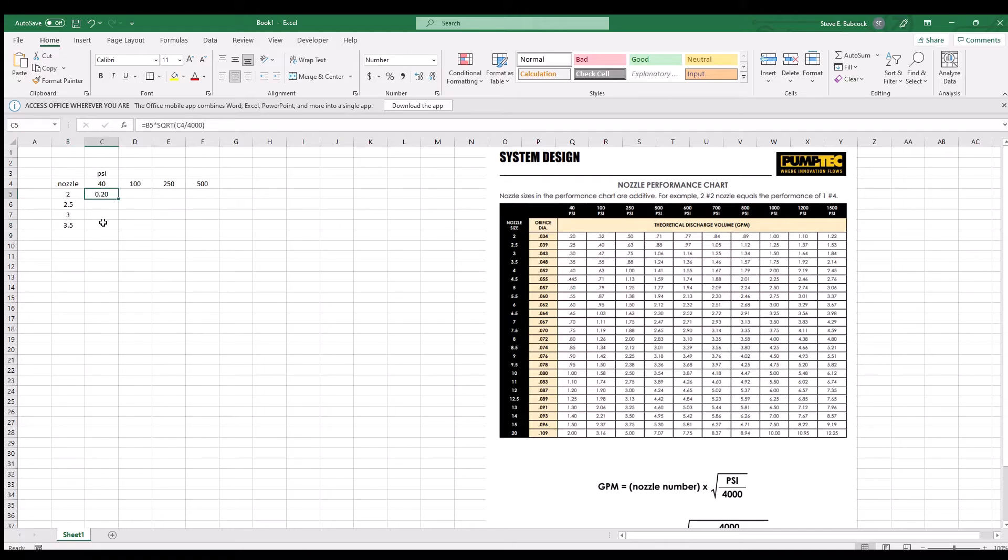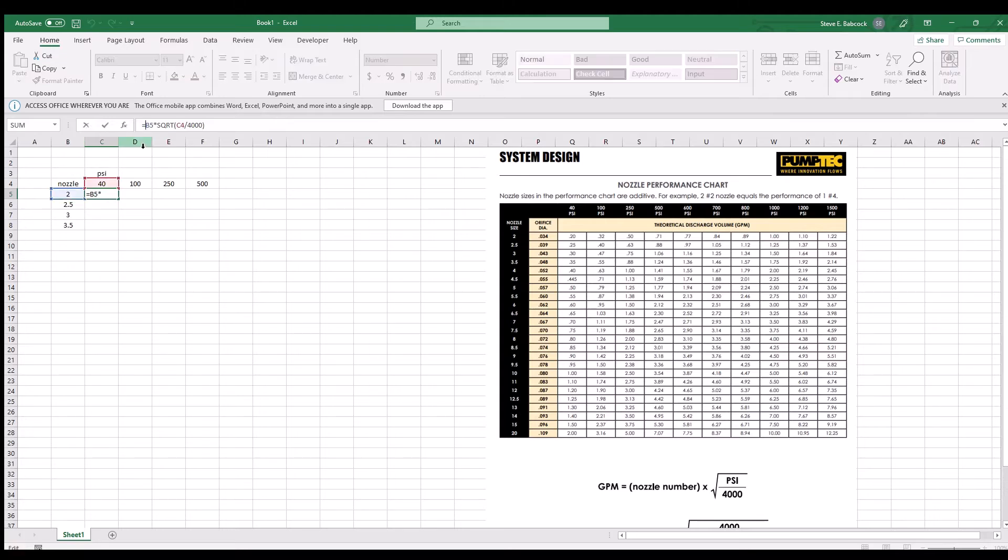Now reselect the formula in cell C5 and add a couple dollar signs, one right before the B to lock the column and another one right before the 4 to lock row 4.